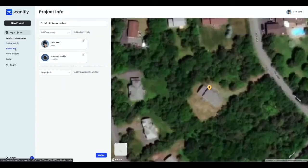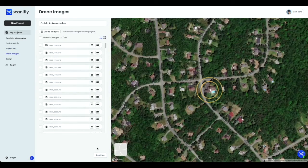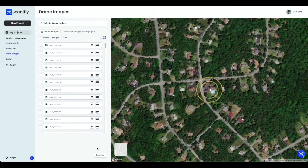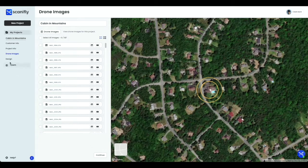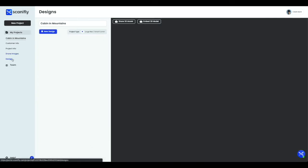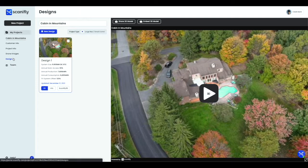The Project Info tab is where you can select which teammates are associated with the project, as well as which folder the project belongs to. The Drone Images tab allows you to view all of the drone images that were uploaded to create a model.